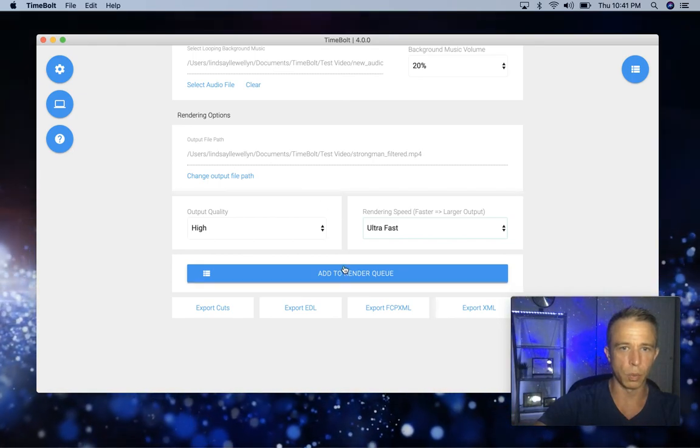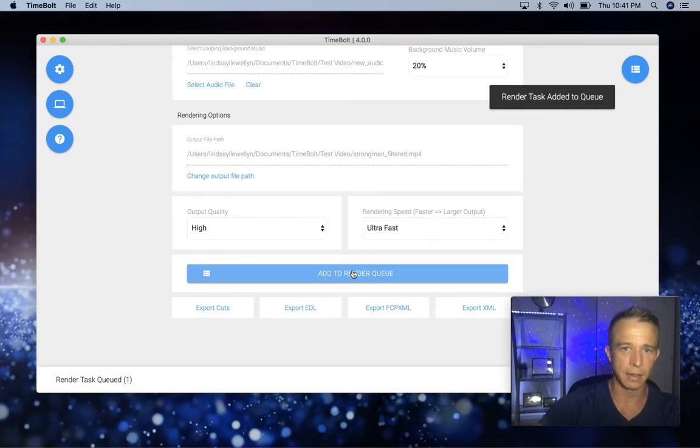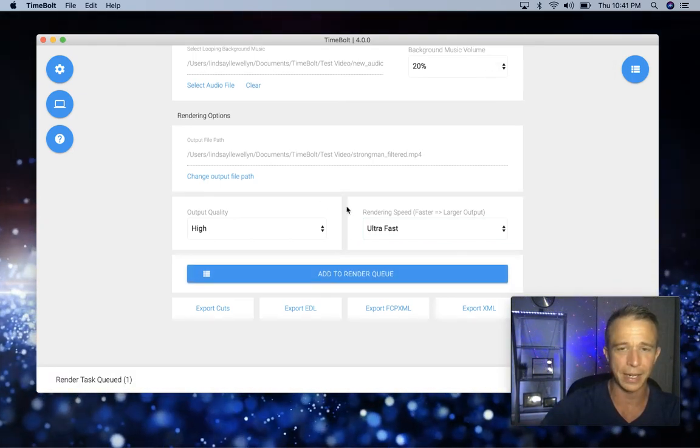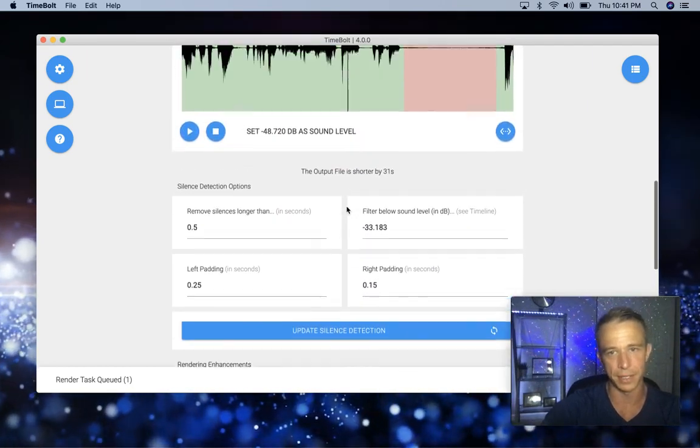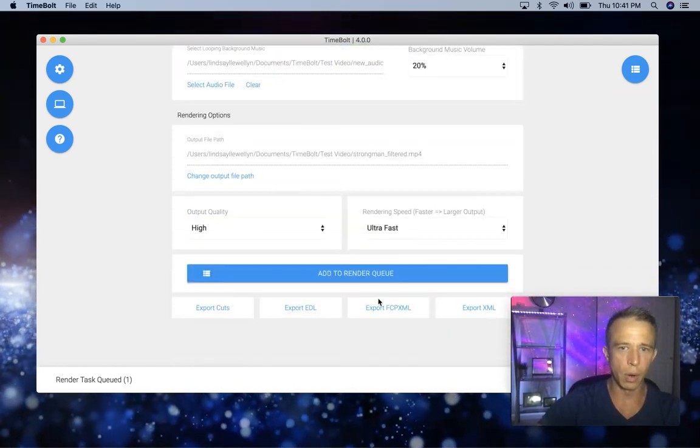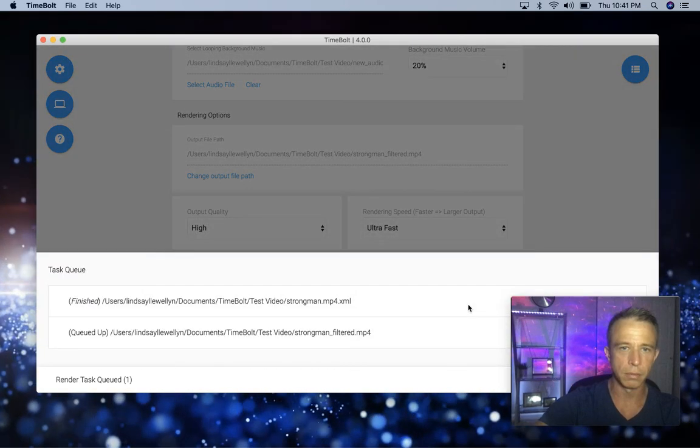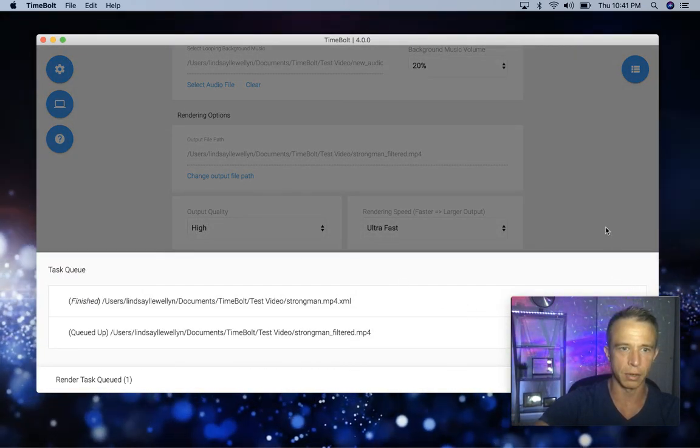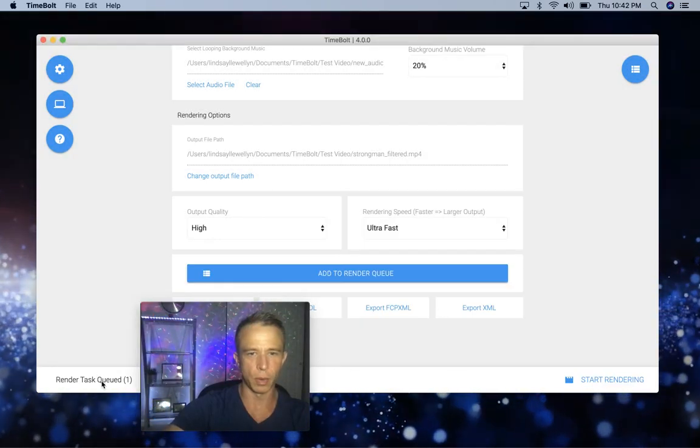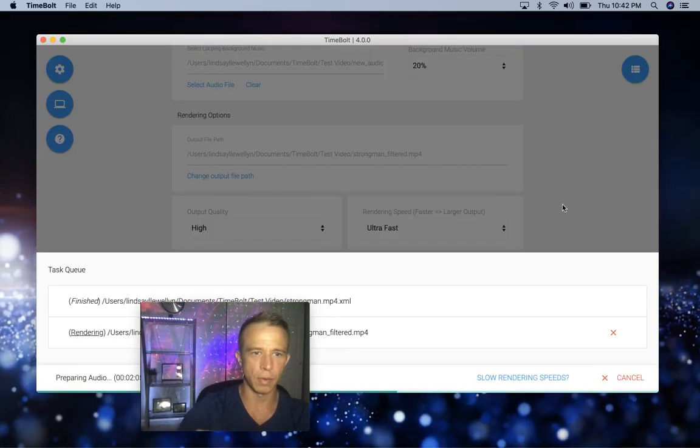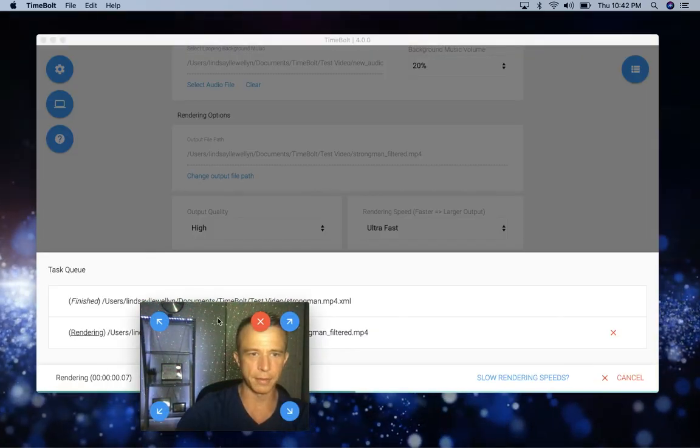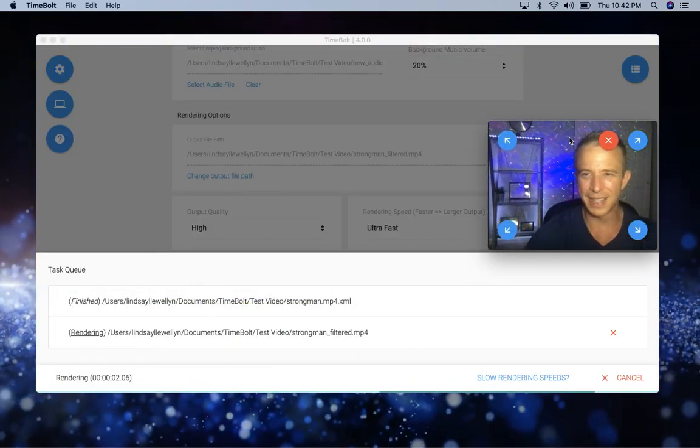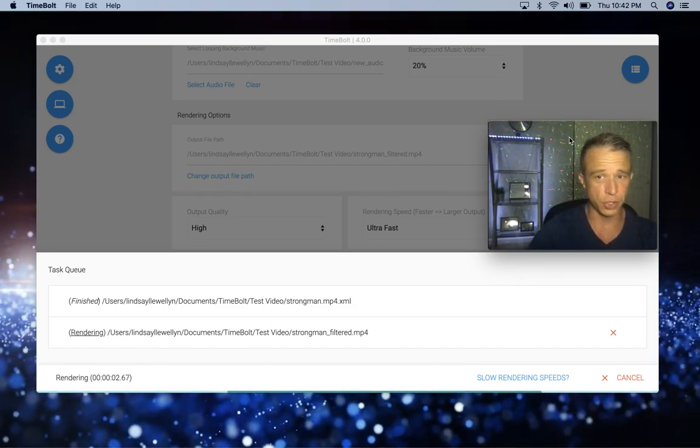Once you have your different settings hit, you hit add to render queue. So now I can go back up, I have additional footage. I can do the exact same thing, or I can just hit export XML to Premiere or Final Cut or Resolve. I can open up my render queue and so now I can hit start rendering. This will begin filtering super fast, but that's what's new in Timebolt fourth generation.